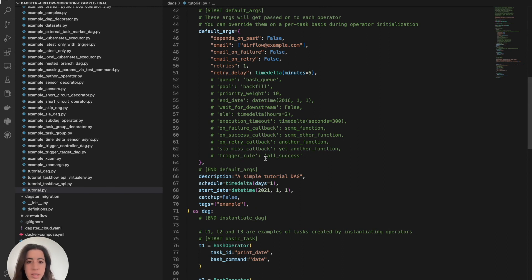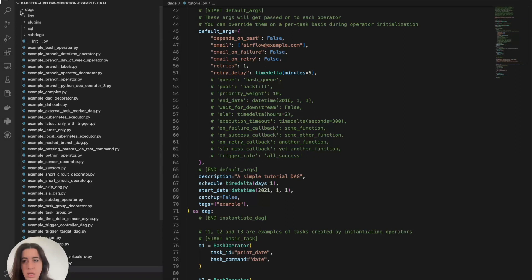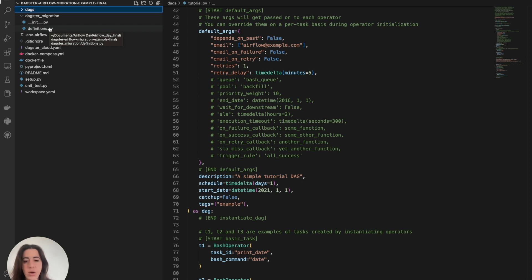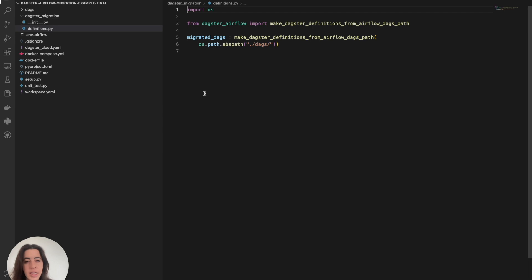Let's take a look at the tool that's making this happen. I have this Dagster migration folder and this definitions file. We'll be using a library called dagster-airflow, which takes all of this Airflow DAG code without changing it at all — you don't need to write any Dagster code. What this does is create the definitions path from those DAGs in one or two commands.